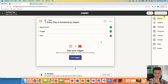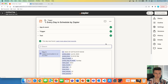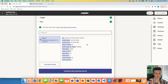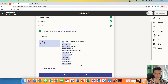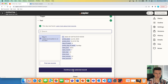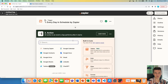Right now you can test the trigger to see if it works. I'm going to hit test trigger and it seems like it works — we got a green checkmark. We got some output and we can see that it works because today is Sunday when I'm making this video. I'm going to hit continue and the second step is to establish our action.